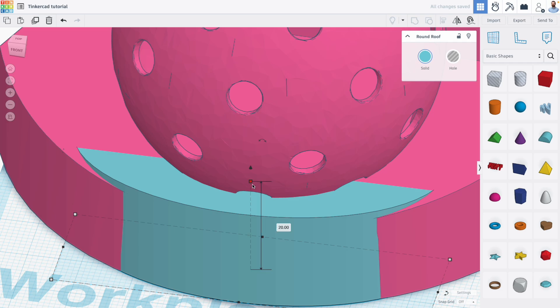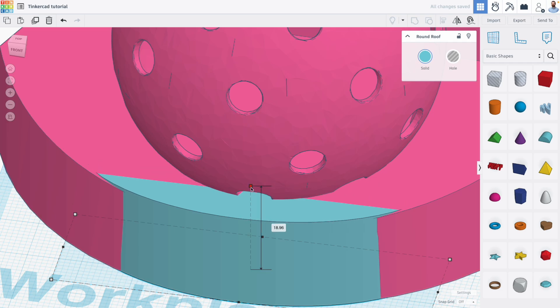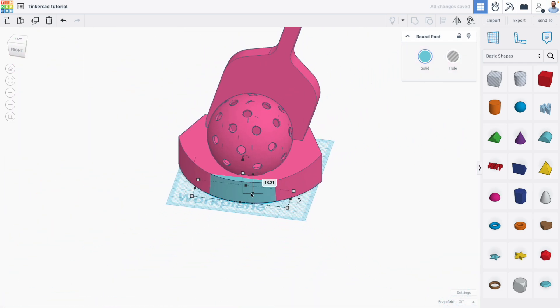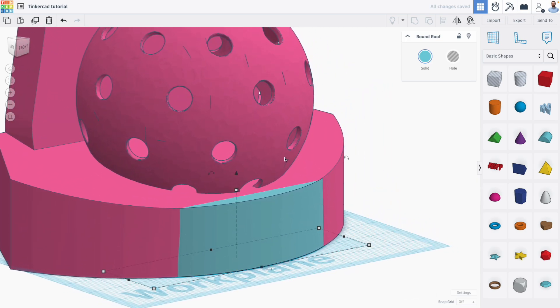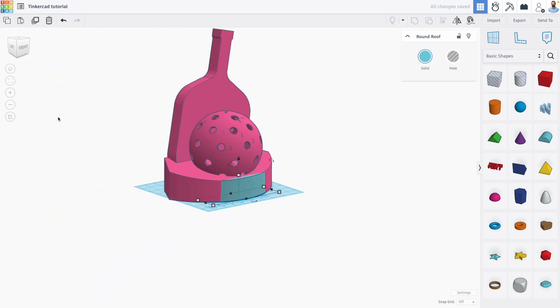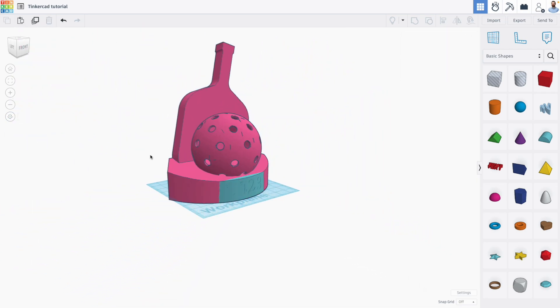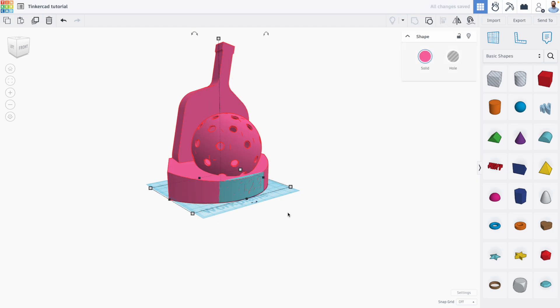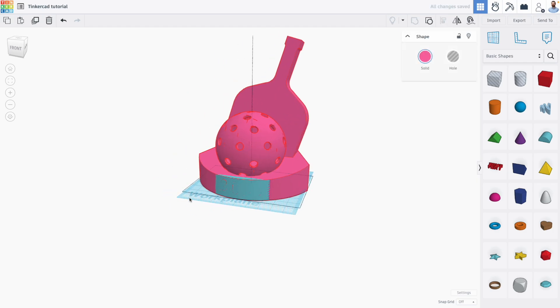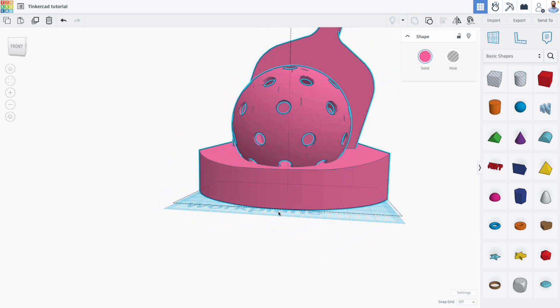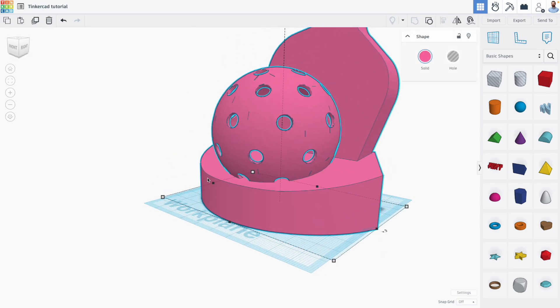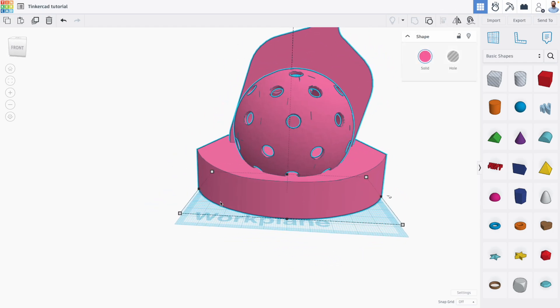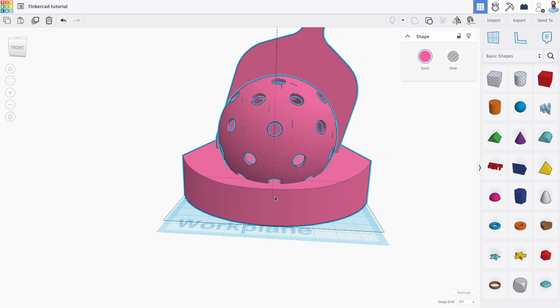I'm going to bring this down. So I've covered the front of my trophy with this round roof shape. If we group the round roof to the trophy, we see that the original year is completely gone from the front.